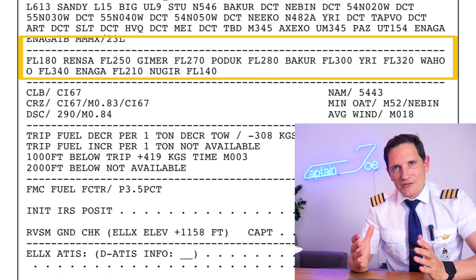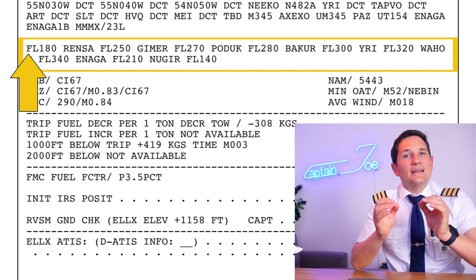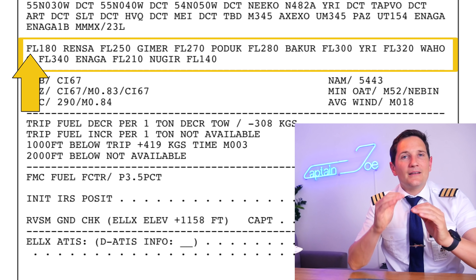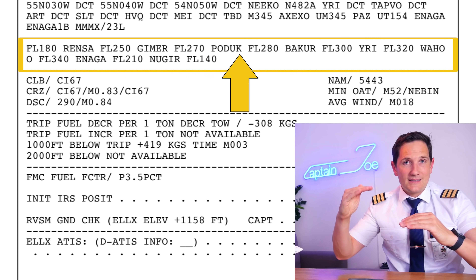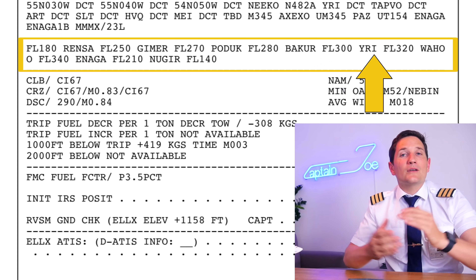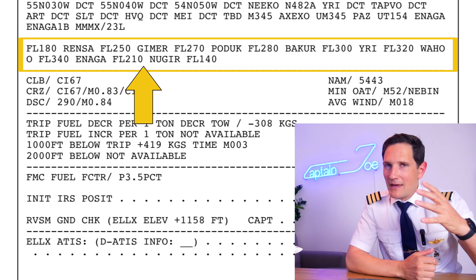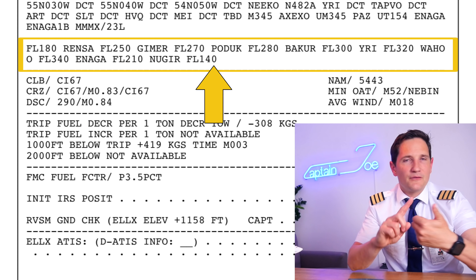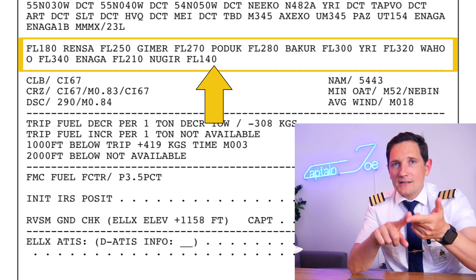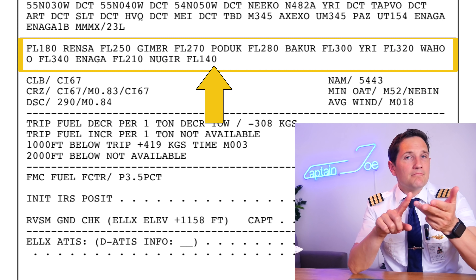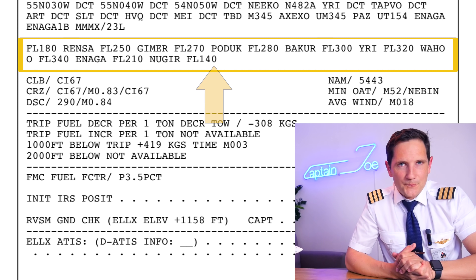The next section shows the vertical profile of your flight, listing the planned flight level steps or descents for the entire routing. This profile is determined by many factors: fuel burn, favorable winds, routing, minimum en route altitude, and many more.